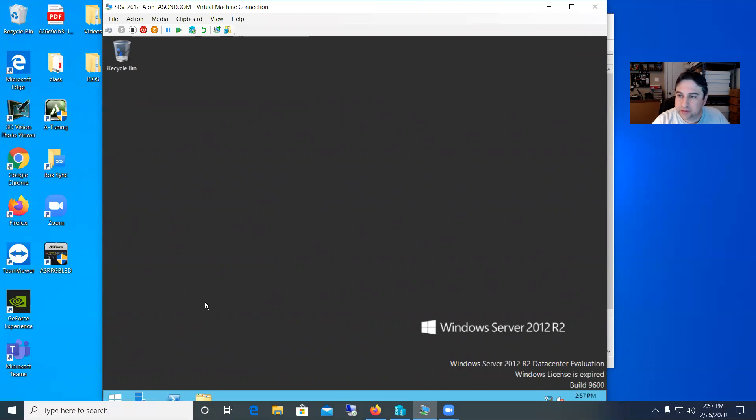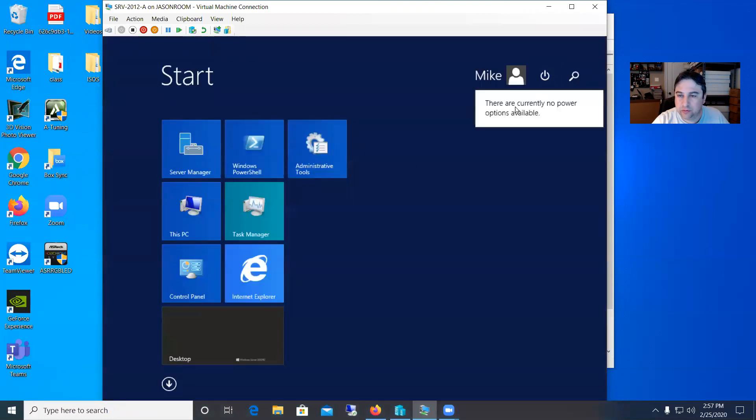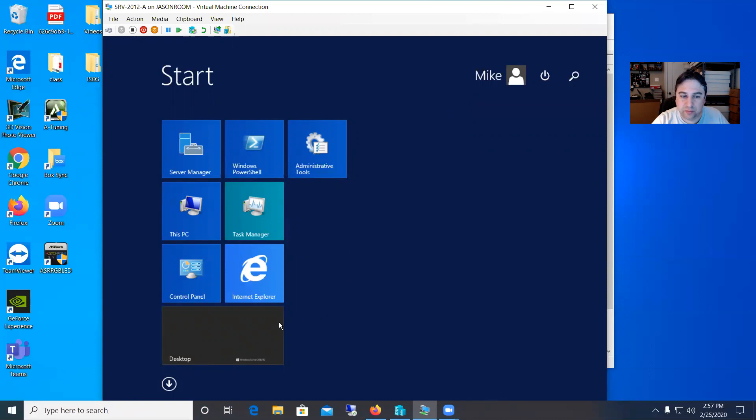So like if I decide to try to reboot the server I can click the start square, go up to power and it says nope, there are no power options available for Mike.